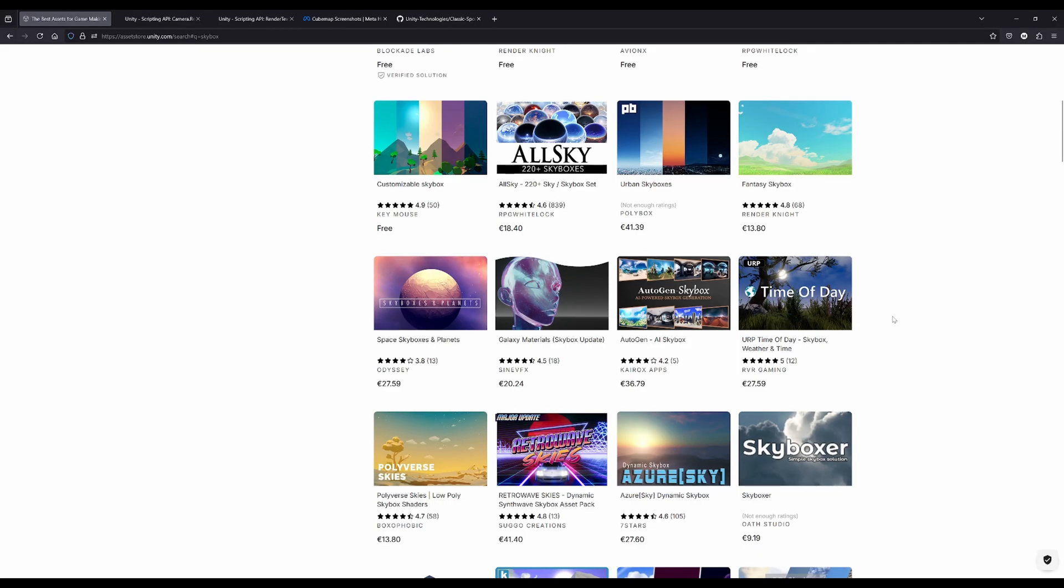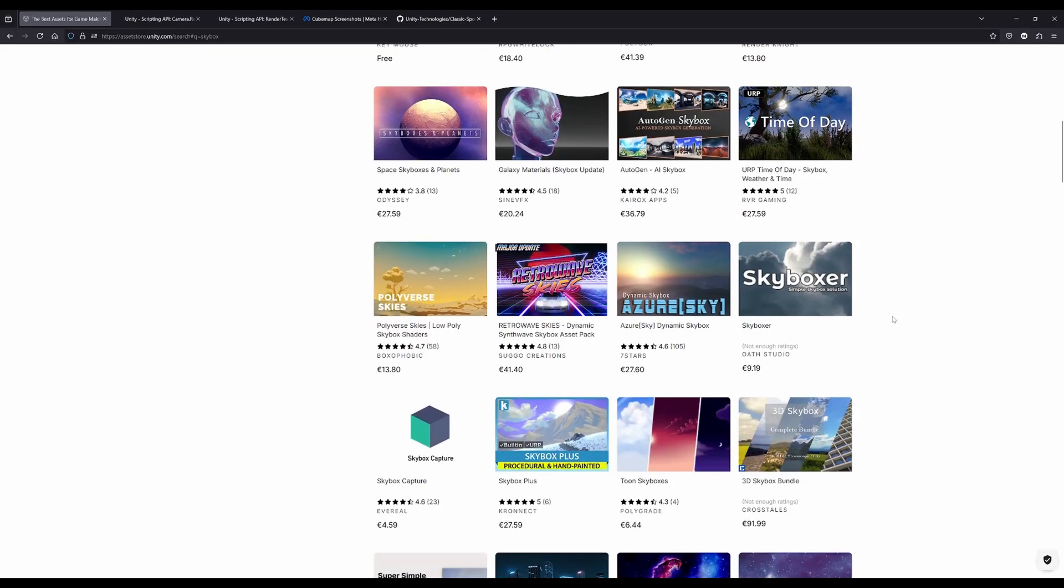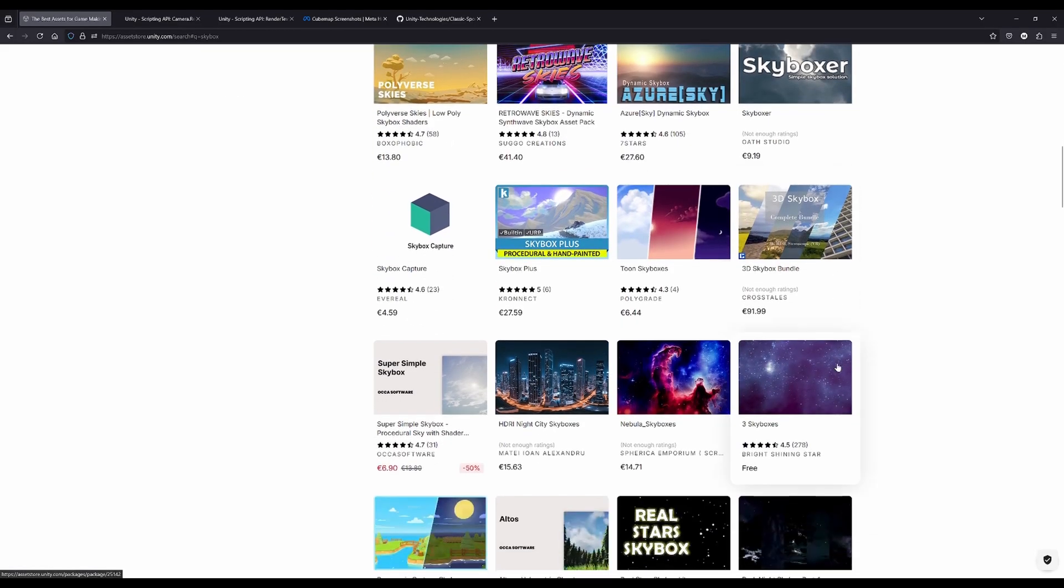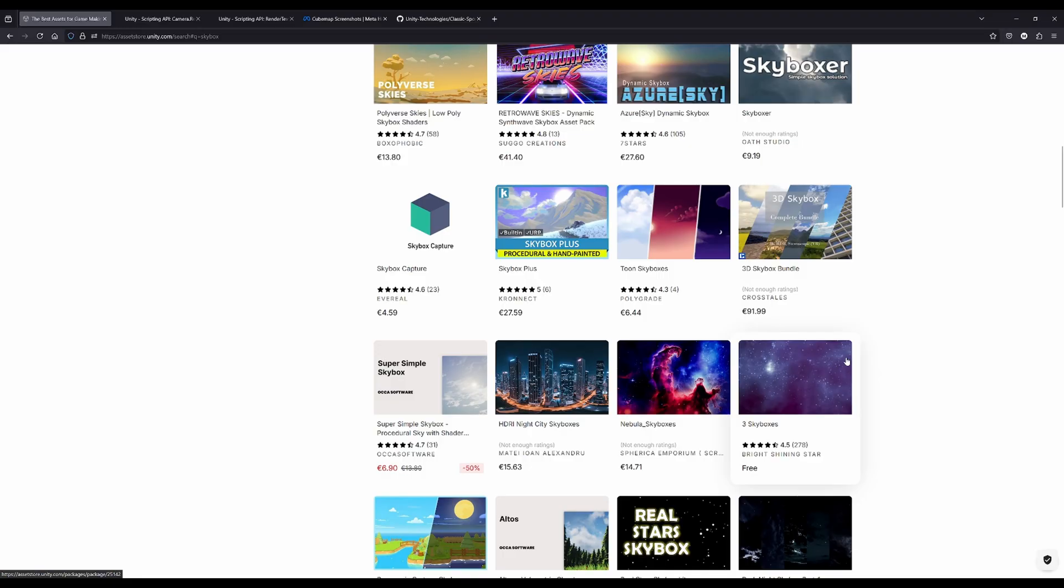Most of the time you will find something that will fit your needs, but sometimes you either need your own content or you need something that's not in the asset store or somewhere else. There is a need for you to create your own skyboxes, and in this video I'll show you how you can do that with minimum effort using pre-made tools.